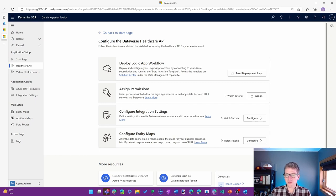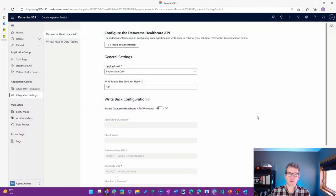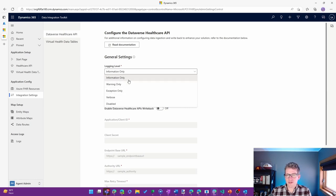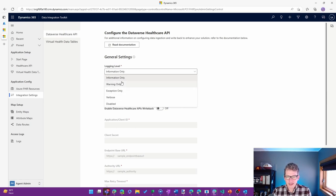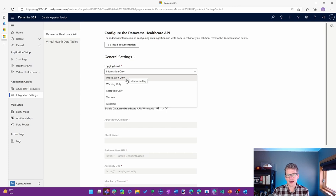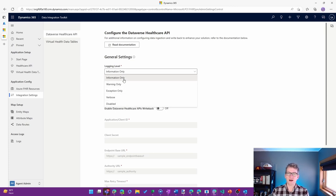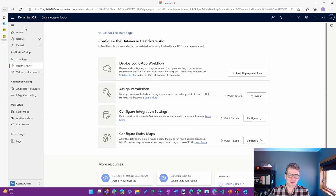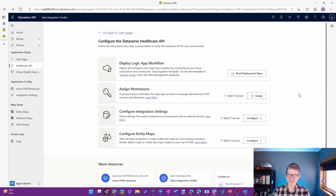But I am going to go into the Configure Integration Settings, just to make sure we have a couple of things set up. One is that I'm going to choose a logging level. I always like to have at least information only, especially as I'm going through the first time. But you can disable entirely or choose the appropriate level for where you're at and what kind of troubleshooting you might want to do with a more advanced configuration.